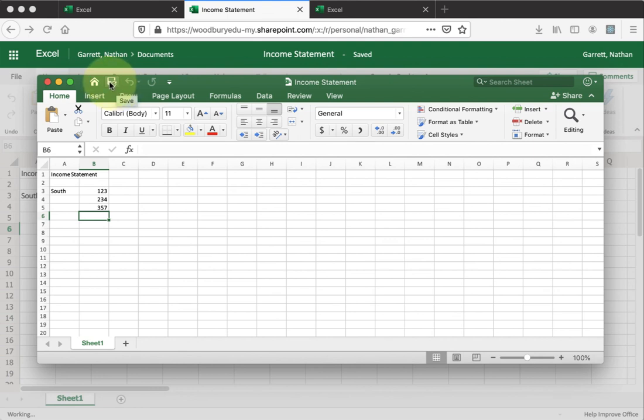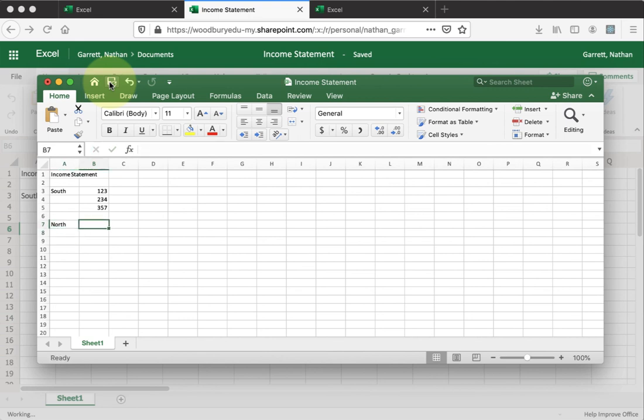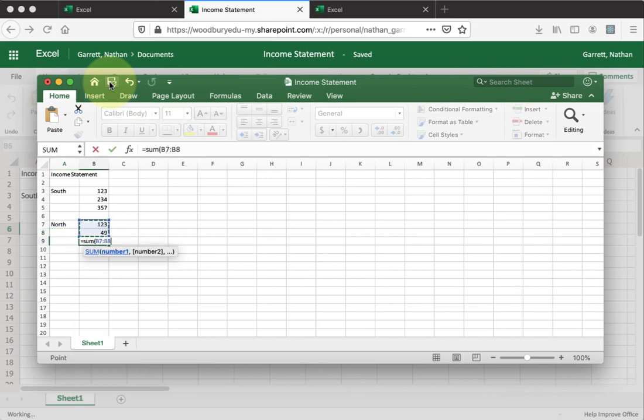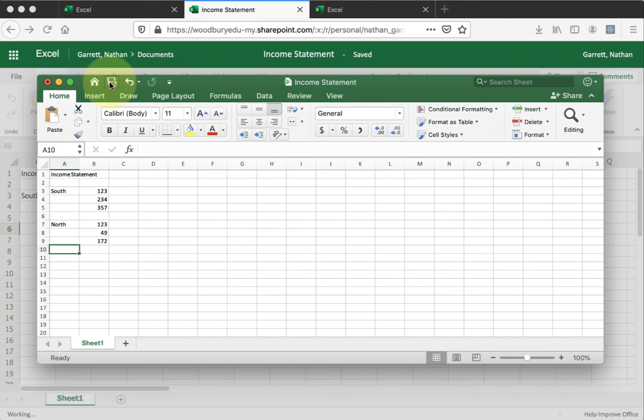If I come here and change something and save it, when I exit out of my local program, it synced this online.